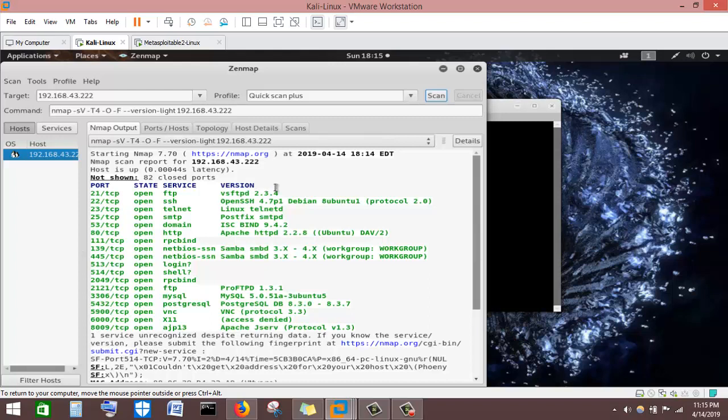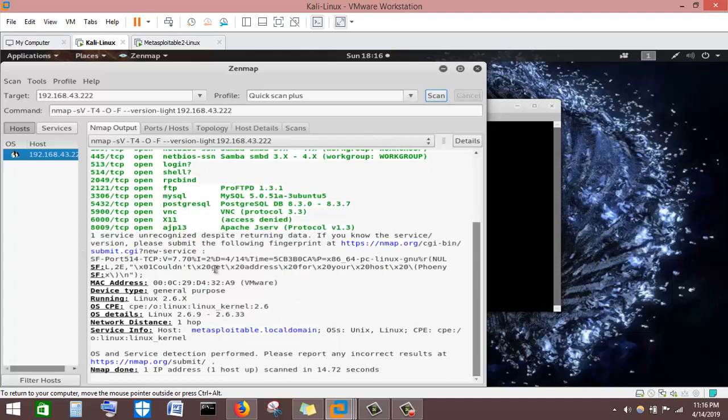Using an attacking machine like Metasploit, we can attack that particular machine if any of these services has a vulnerability. We search the internet for exploits for any of these services that have vulnerabilities, enabling us to gain access to and hack that particular machine.